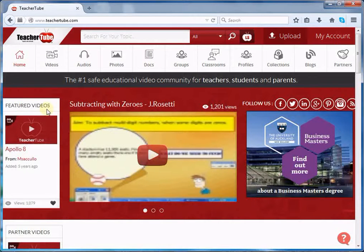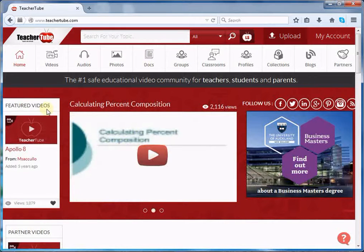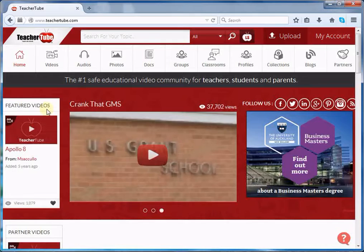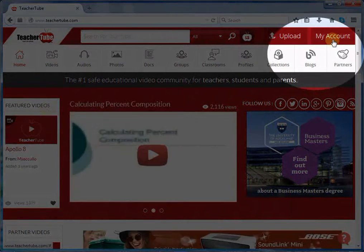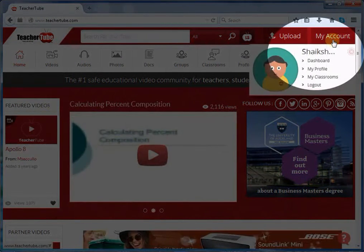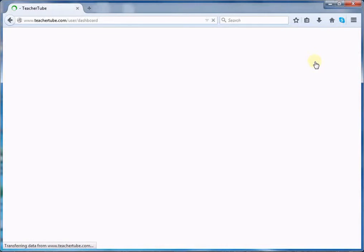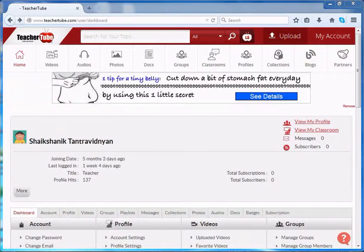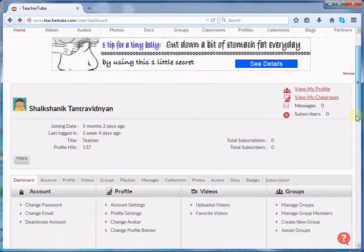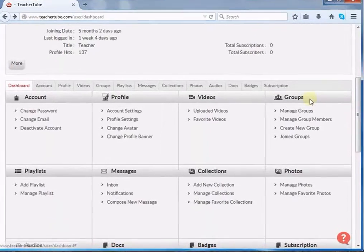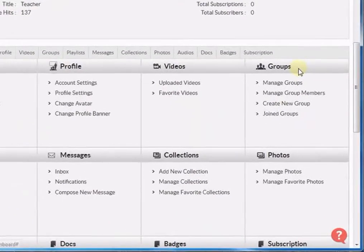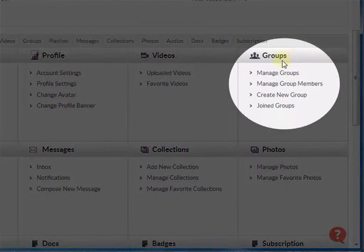After creation of a group, the next step is inviting members for joining the group. To invite members in the group, go to Dashboard. Scroll down. In Groups, select Manage Groups.